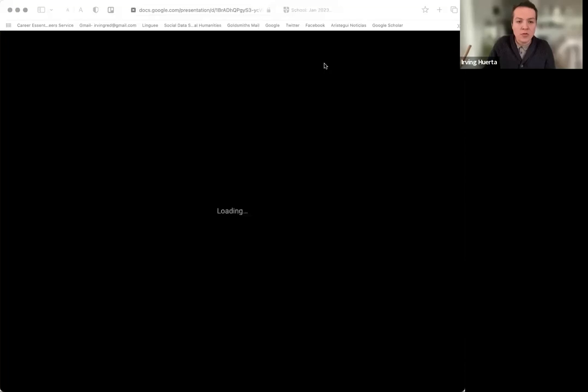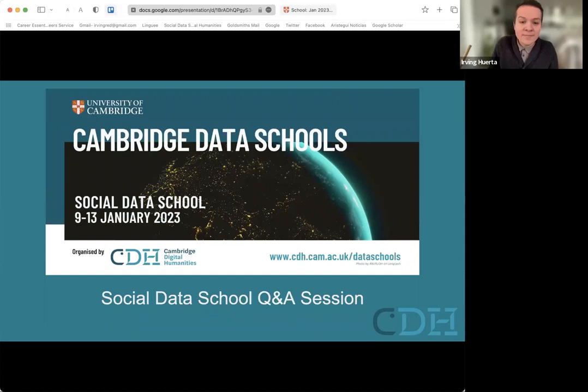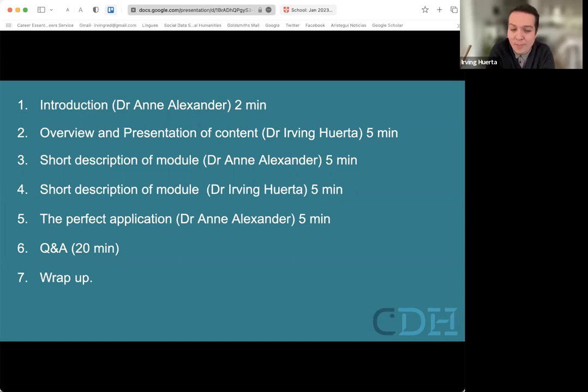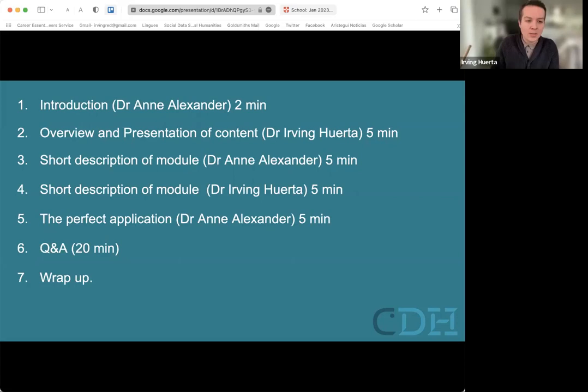We're going to talk about a few modules, the perfect application, and hopefully later the Q&A. I'm just going to share my screen. We'll talk about the social data school taking place between the 9th and the 13th of January next year — online. So today's agenda: introduction, overview of the data schools, description of modules, the perfect application, and then Q&A for 20 minutes. We can stay a bit longer if needed, and we'll wrap up before 3:30 PM UK time.